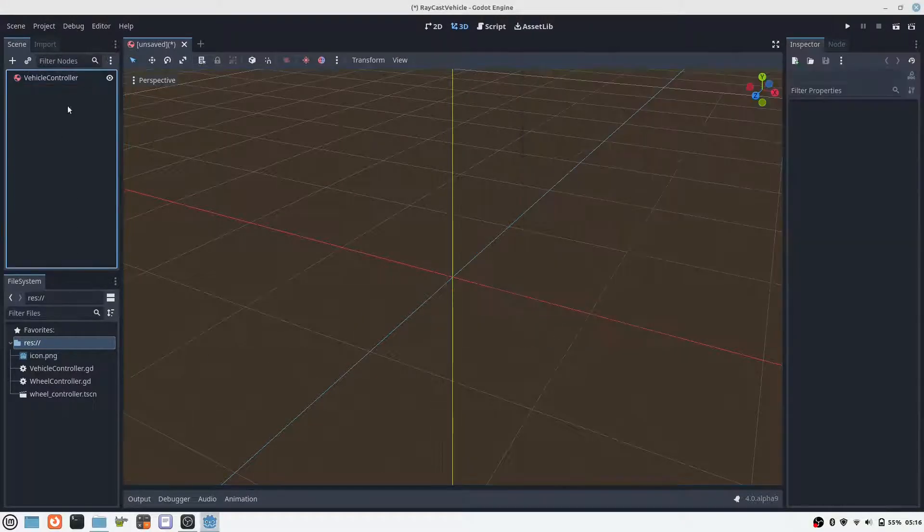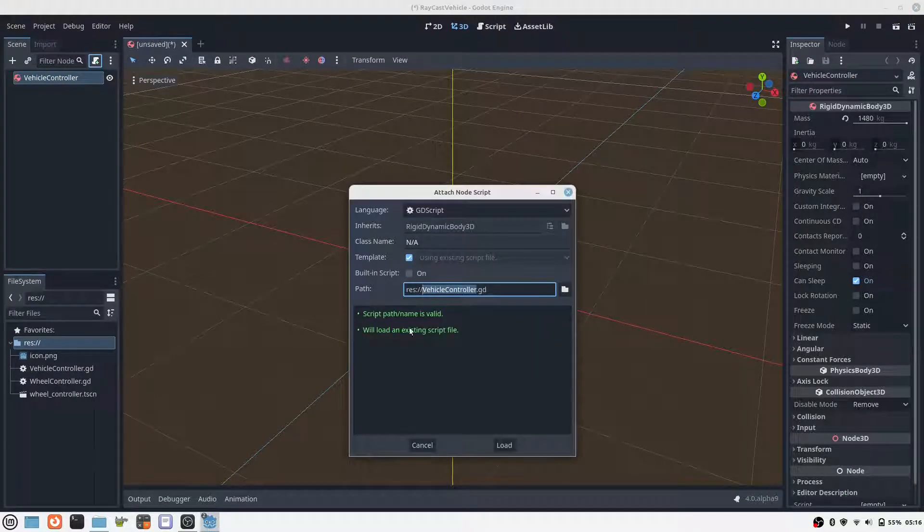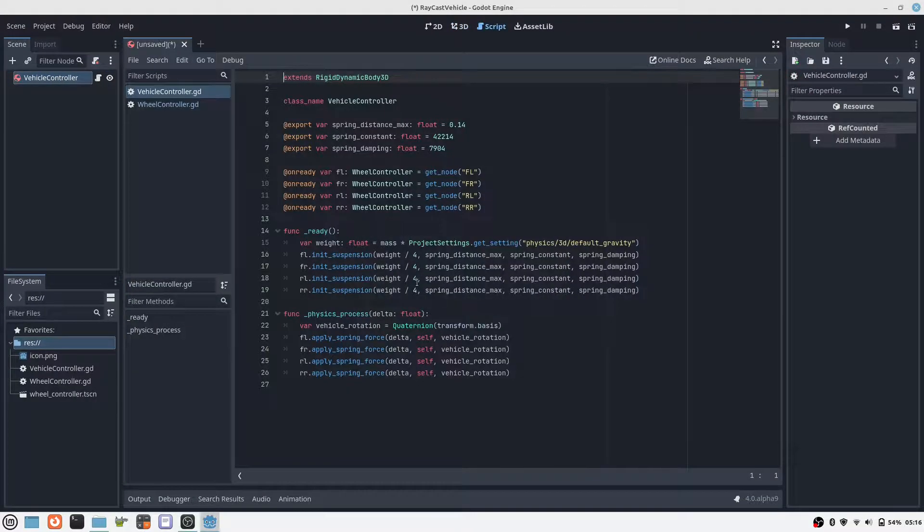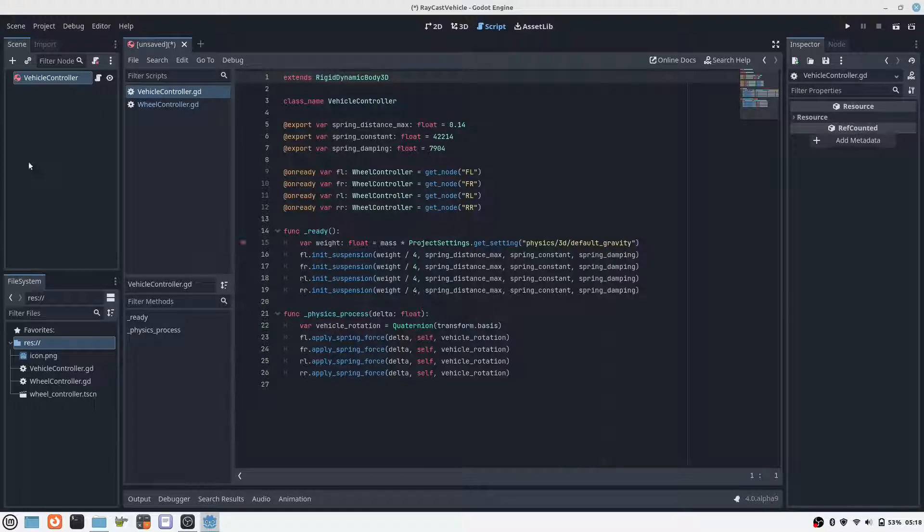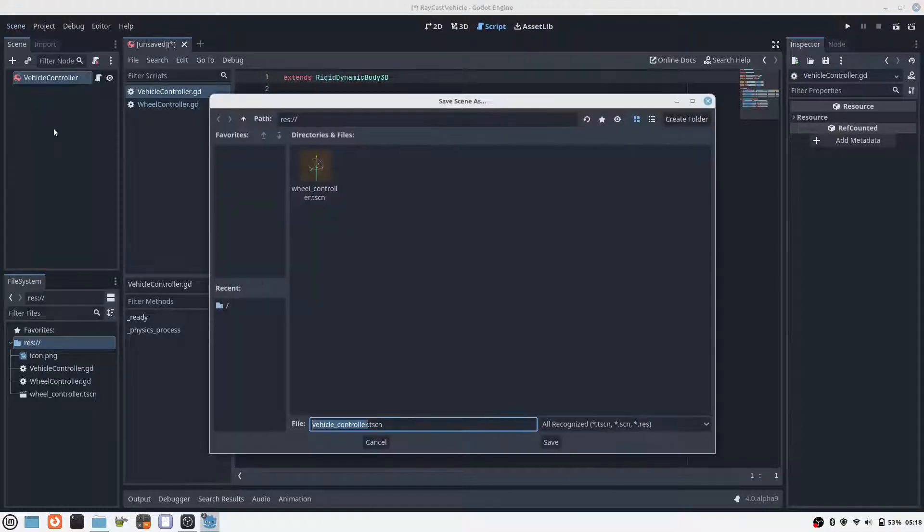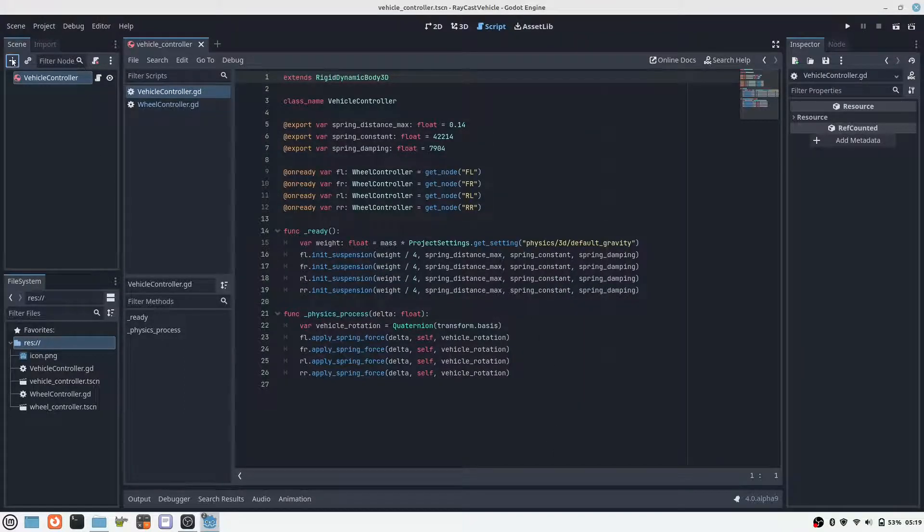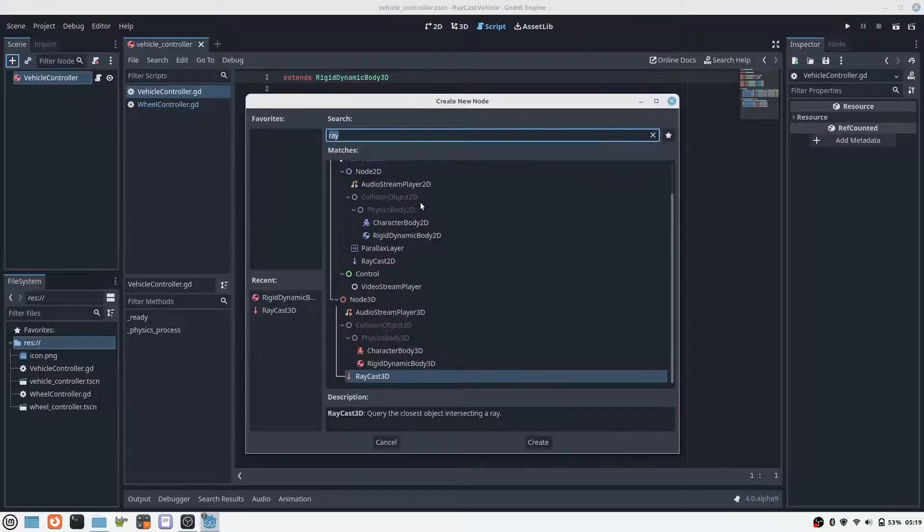By the way, I found the formulas to calculate the parameters of the shock absorber in Wikipedia. A script is also attached to the vehicle controller. This applies the forces to the rigid body 3D that each of the 4 wheel controllers has calculated.